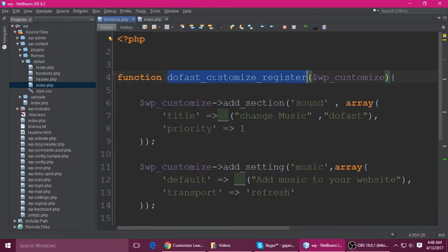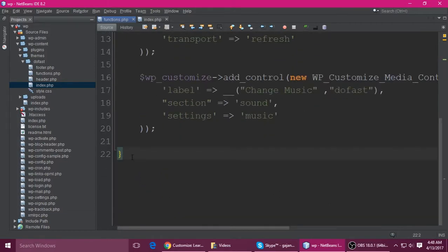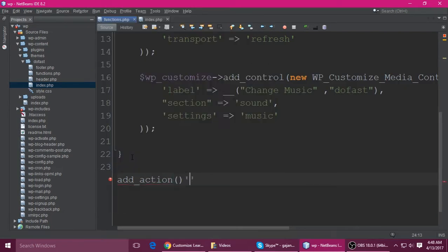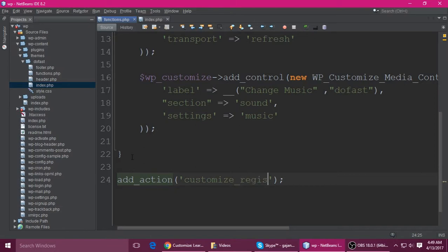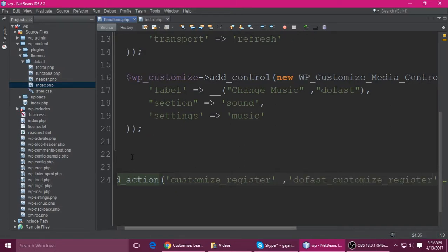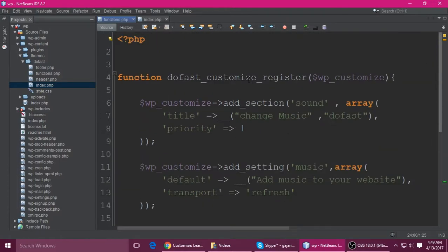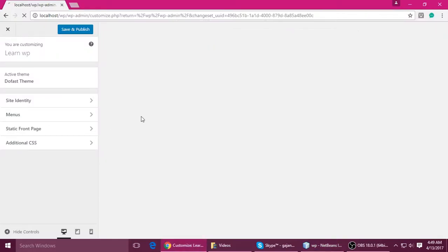Now copy this function and attach it to the hook using add_action. It takes two parameters: the first is the hook name 'customize_register', and the second is your function name. Press Ctrl+S to save and refresh — you can see it here, though it's taking time to load.